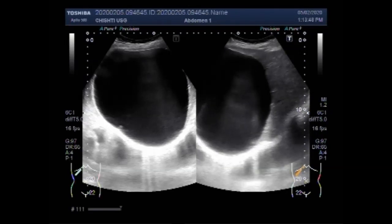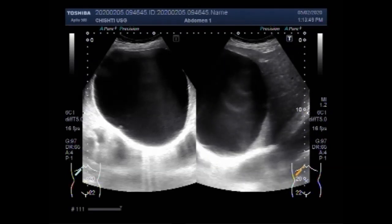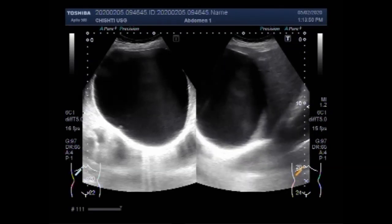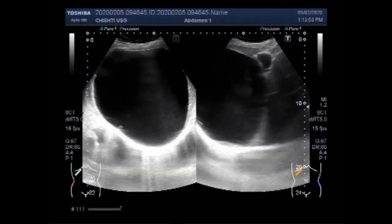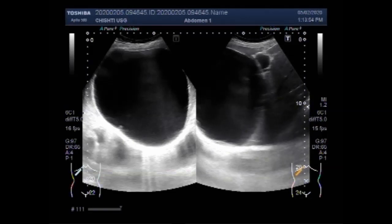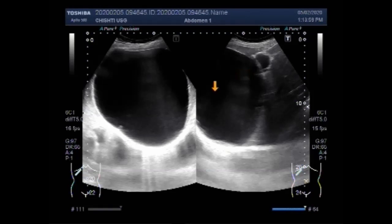You can see this cyst is very large and contains almost clear fluid in its interior. It is round to oval in shape.